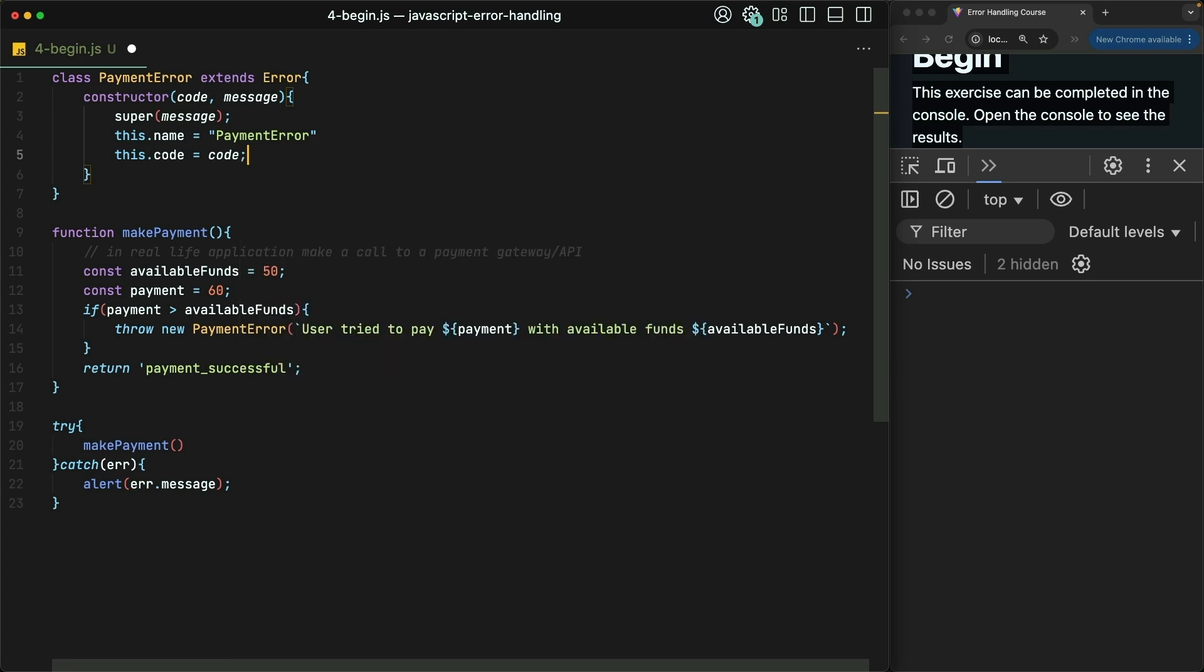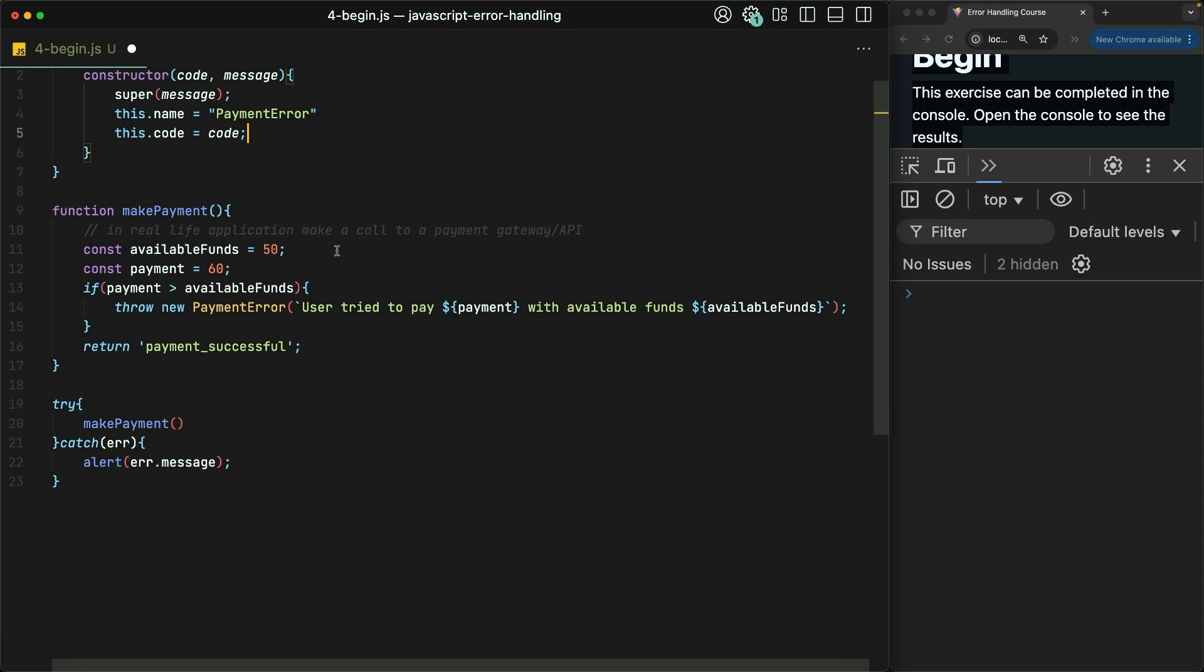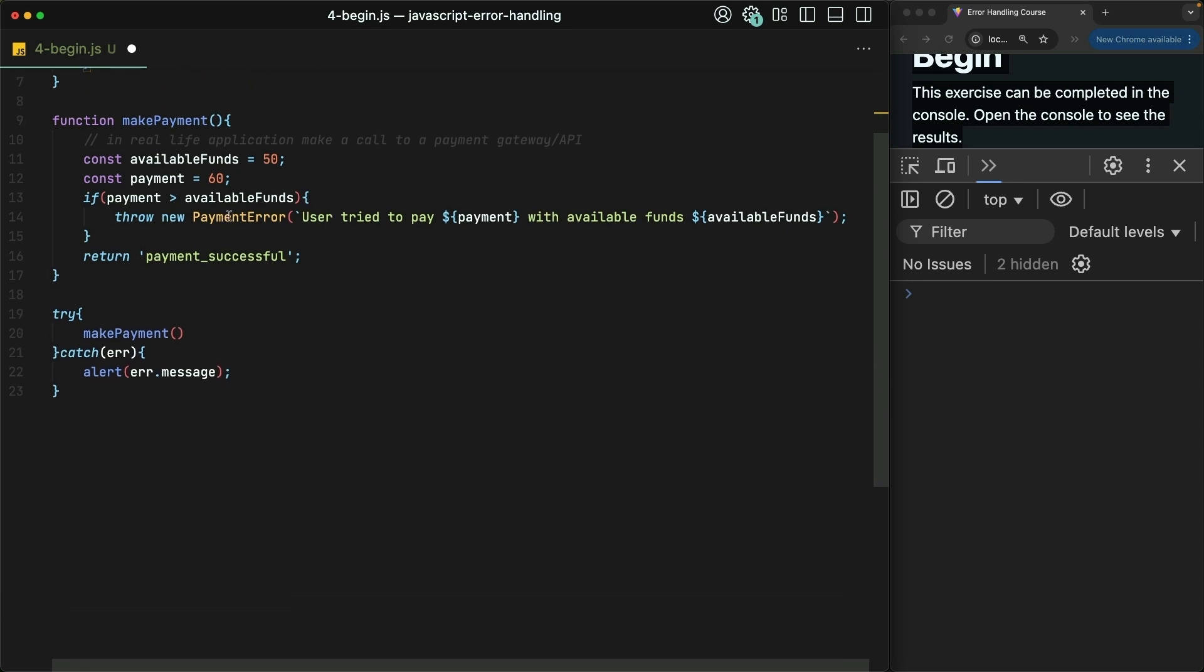Perfect. Now, when we go to throw the payment error, we should also provide a custom code.